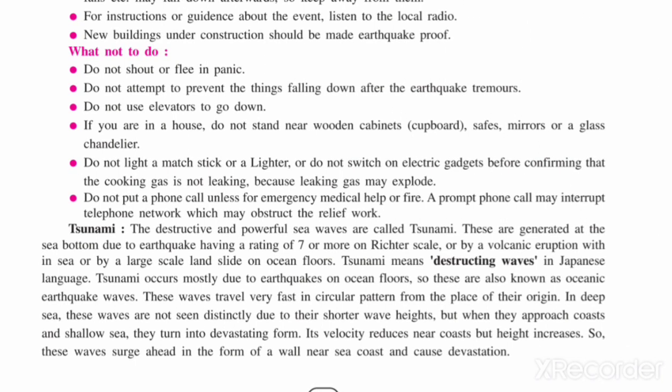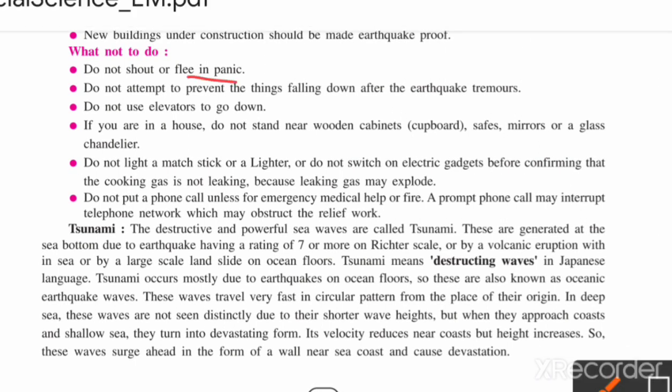Do not shout or flee in a panic. Do not attempt to prevent things falling down after the earthquake tremor. Do not try to hold something falling. Do not use elevators to go down during an earthquake.